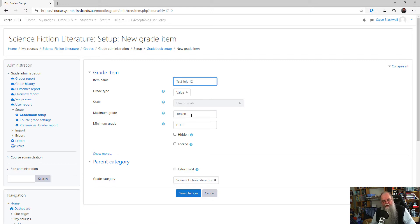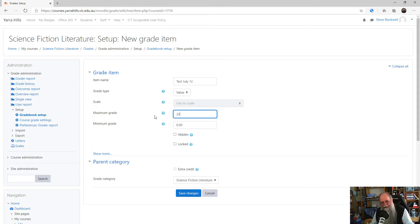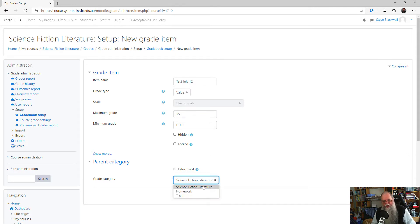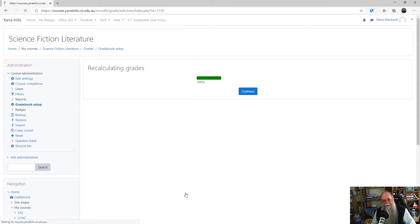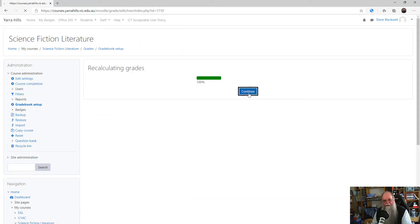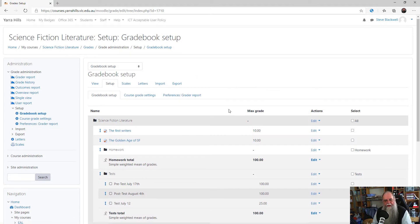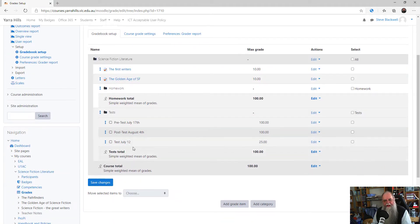If the maximum grade is not out of 100, you can change it to whatever it is out of and also select the Grade category for that particular assessment task. Click Save Changes and then click Continue and that task will now appear in your list.